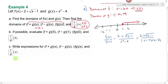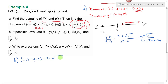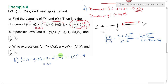Part b now asks us to evaluate f plus g of 5. To find f plus g of 5 I need to find f of 5 plus g of 5. f of 5 is 2 plus the square root of 5 minus 1. g of 5 is 5 squared minus 4. Simplifying: 5 minus 1 is 4 and the square root of 4 is 2, so f of 5 is 2 plus 2, which is 4. g of 5 is 25 minus 4, which is 21. Wait — 2 plus 2 is 4, plus 21 gives 25.